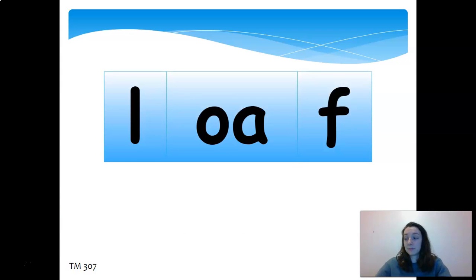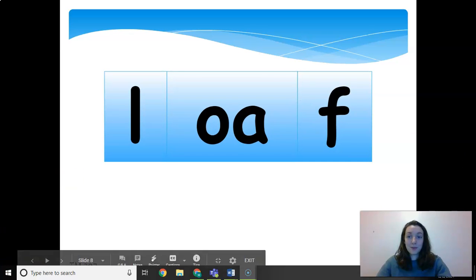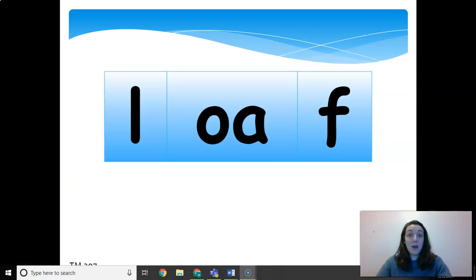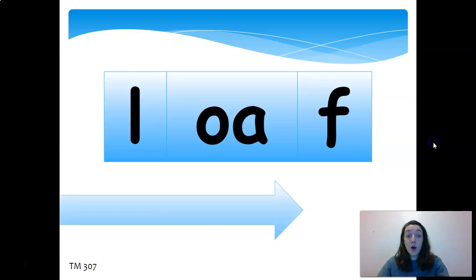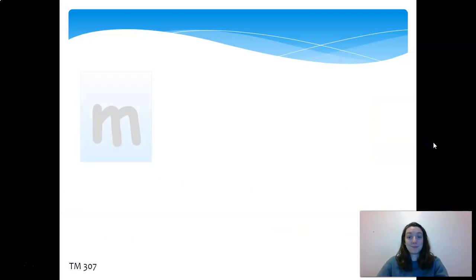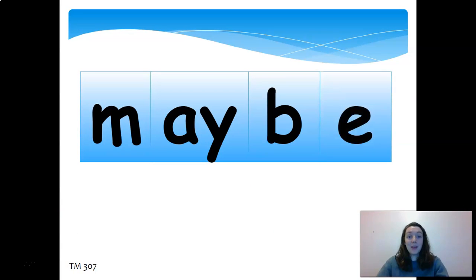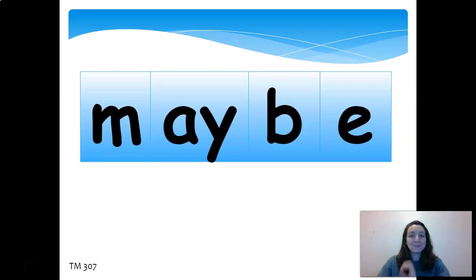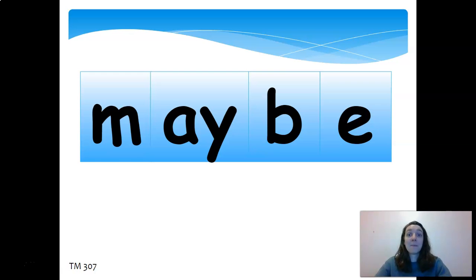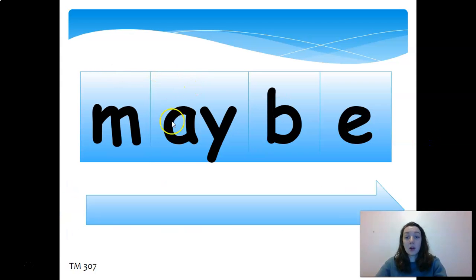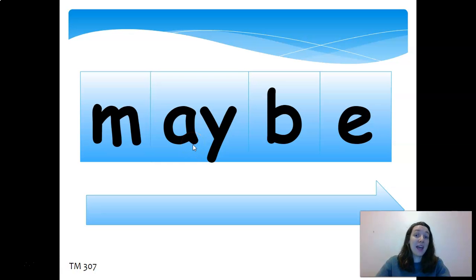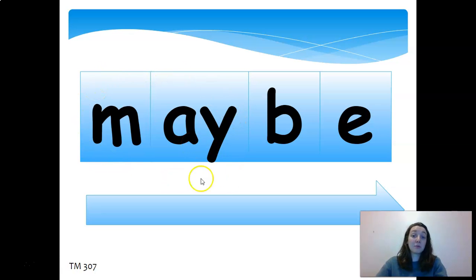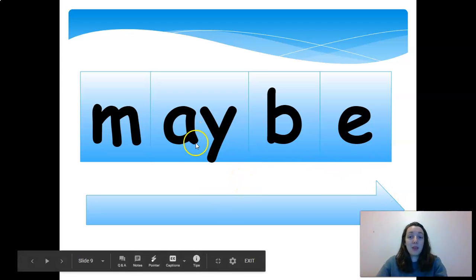Try this one. You have L-O-A-F, loaf, like a loaf of bread. Now this one is a review from our previous phonics. Remember that A-Y works together to make that long A sound. You have M-A-Y-B-E, maybe. This is one of the rare occurrences of A-Y being in the middle, because usually it's in the end. The reason it's kind of an exception is because it comes from the root word 'may,' which would have the A-Y on the end as well.